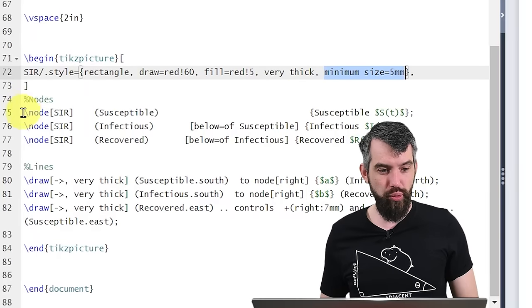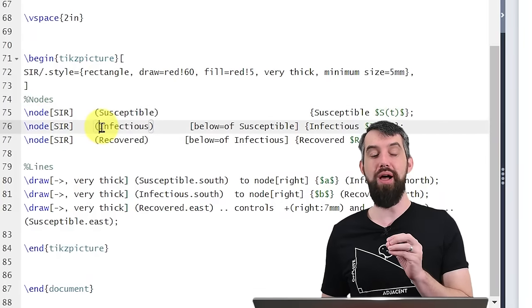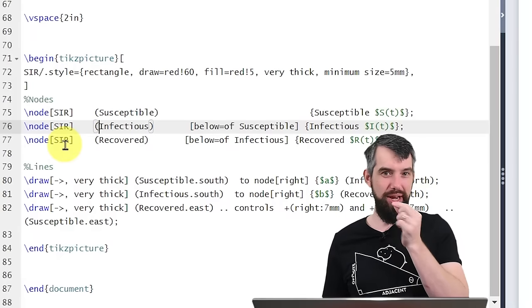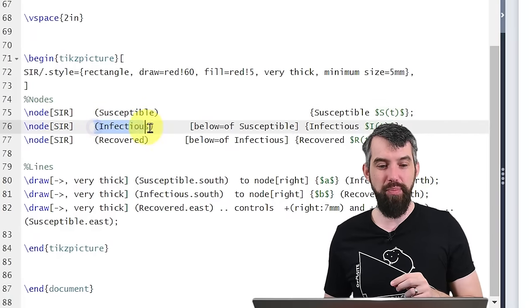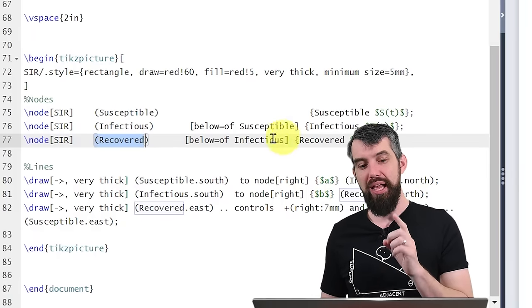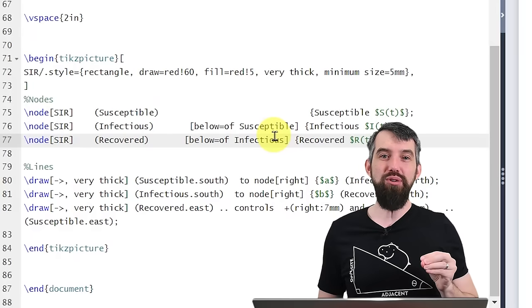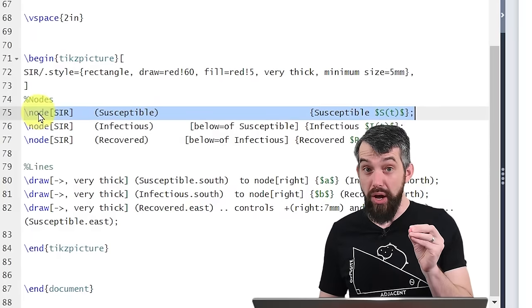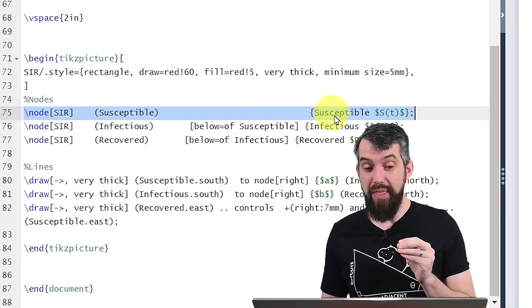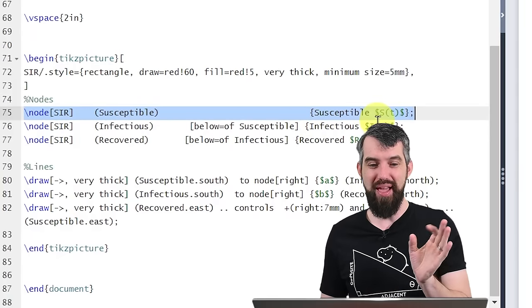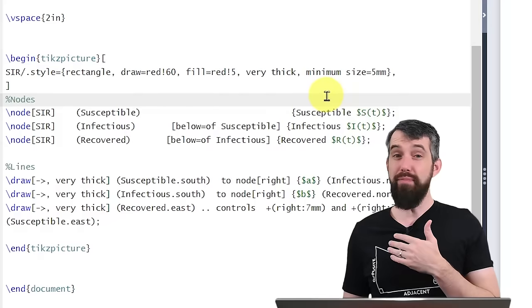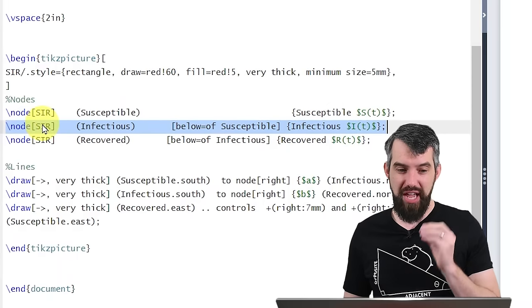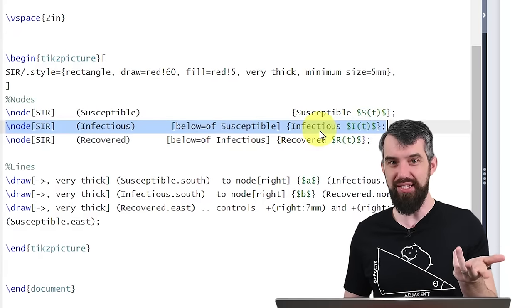Each node has the SIR style as a parameter. Then, in round brackets, I give the node a name — susceptible, infectious, recovered — not the display text, but the label I use to refer to it later. In squiggly brackets I put what's actually displayed: 'Susceptible' and then S(t) in math mode. The second node, infectious, is positioned with [below=of susceptible] — you could also write 'to the right of' or anything else. The third node, recovered, goes below infectious. The relative positioning means if I move things around, everything adjusts automatically.